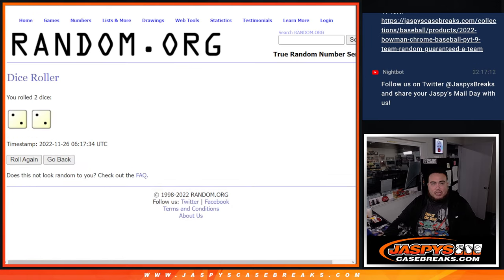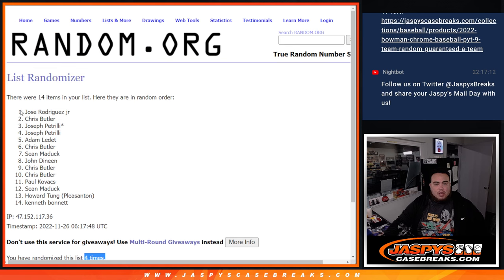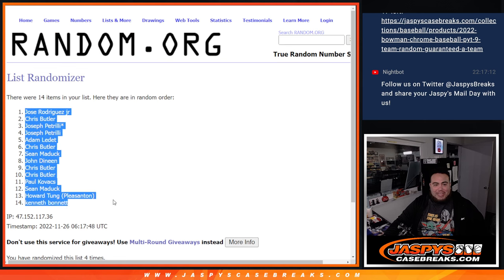Boom. Four times. Two, two, four. Jose at the top, down at Kenbon at the bottom.